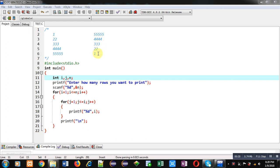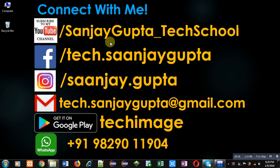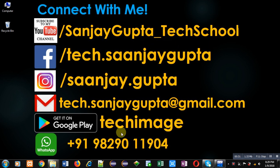Before starting, you can note my information — you can subscribe or follow my YouTube channel, Sanjay Gupta underscore tech school. You can also download my programming app, TechMS, available on Google Play.